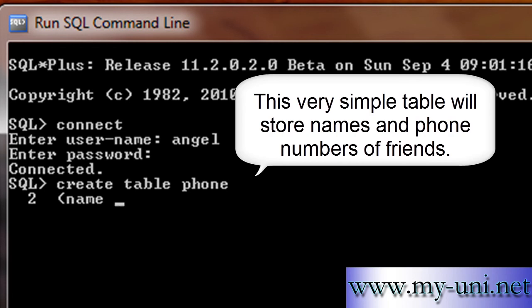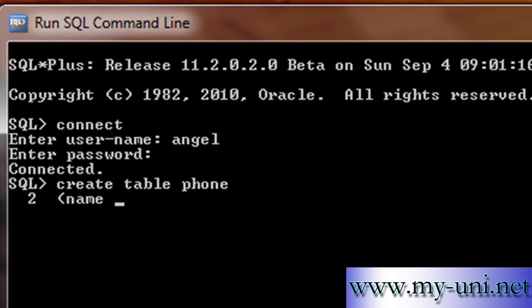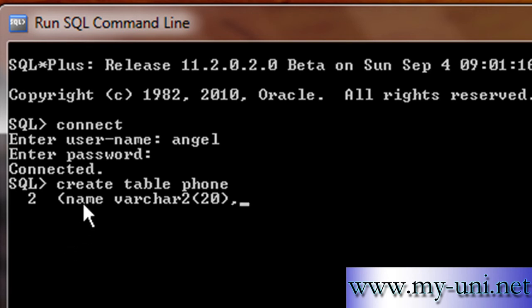The column named 'name' will store the names of friends. Every column you create in a table requires a data type. There are a number of data types we'll explore in future, but for now I'll use VARCHAR2 — some people pronounce it 'var car', usually Americans, while in Canada and India people say 'var char'. It means variable character. The width of this column is 20 characters. Close the bracket and add a comma — you've now defined one column whose data type is VARCHAR2 with a maximum of 20 characters.